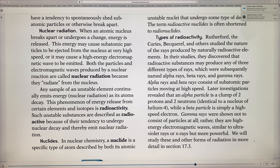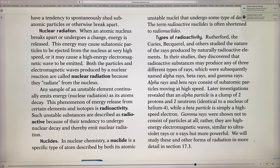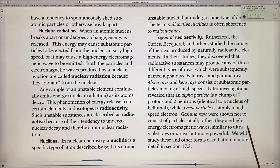Gamma rays are not particles at all but high-energy electromagnetic waves. Many nuclear reactions emit gamma rays. They are similar to ultraviolet rays or X-rays, but far more powerful.